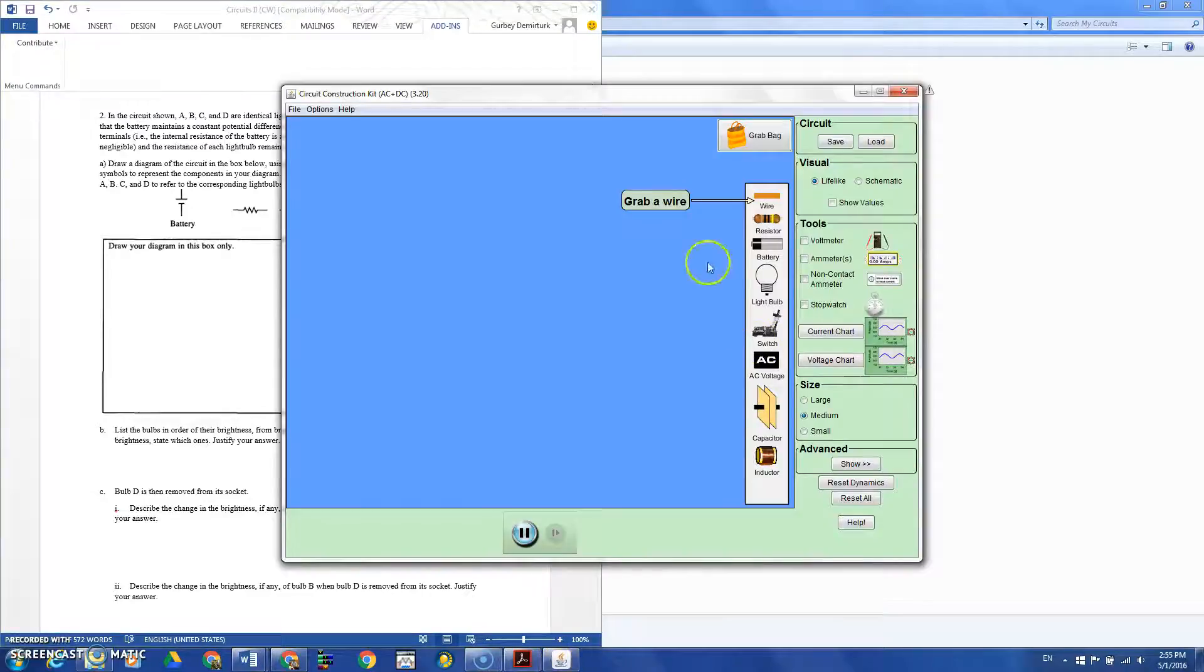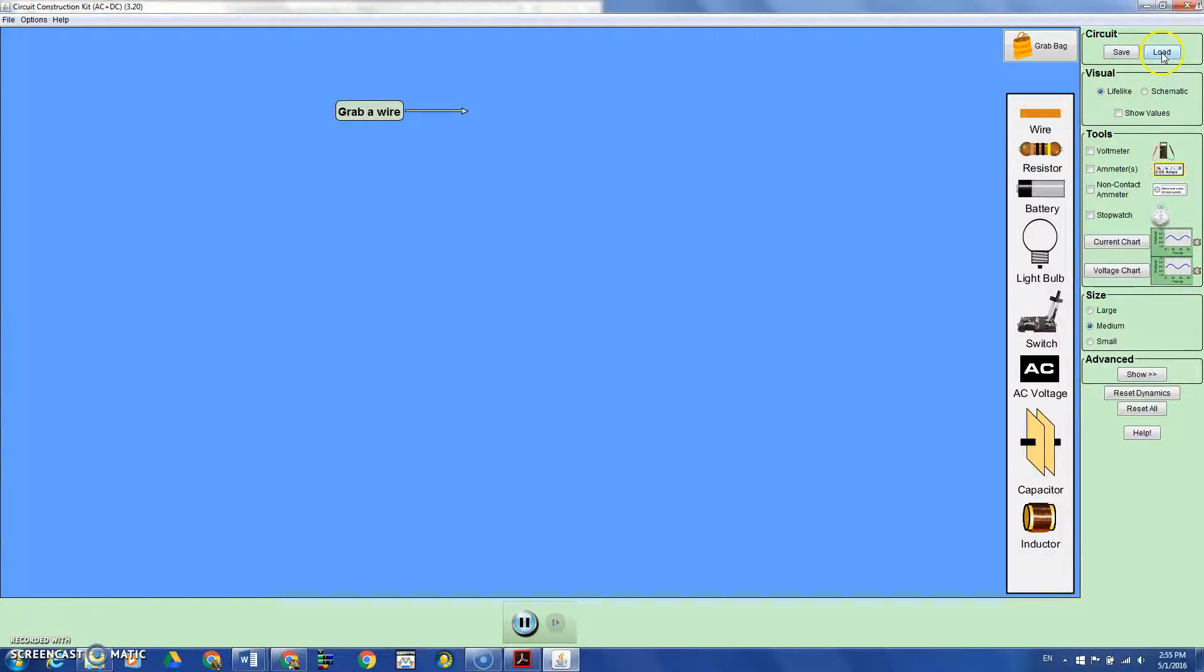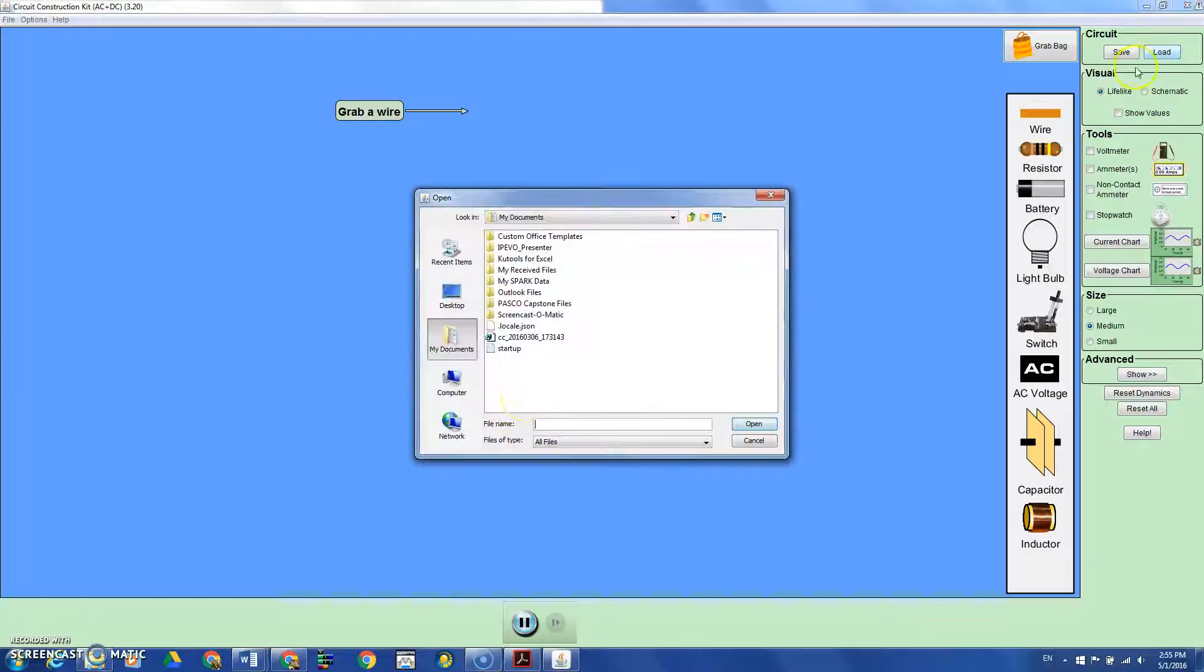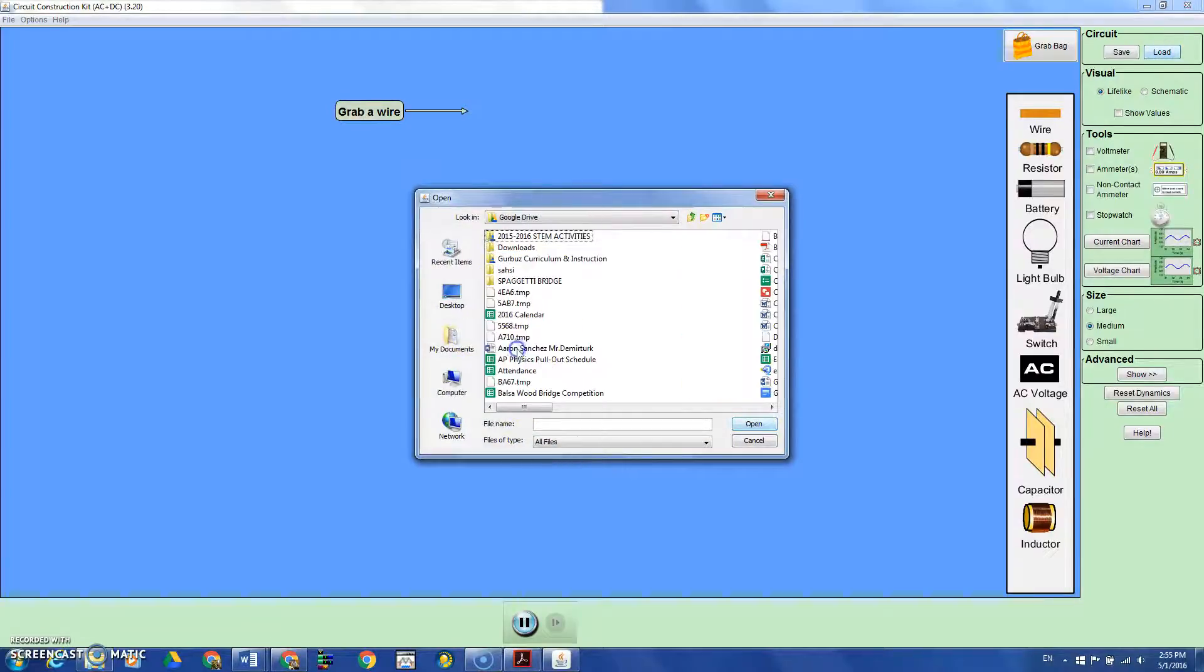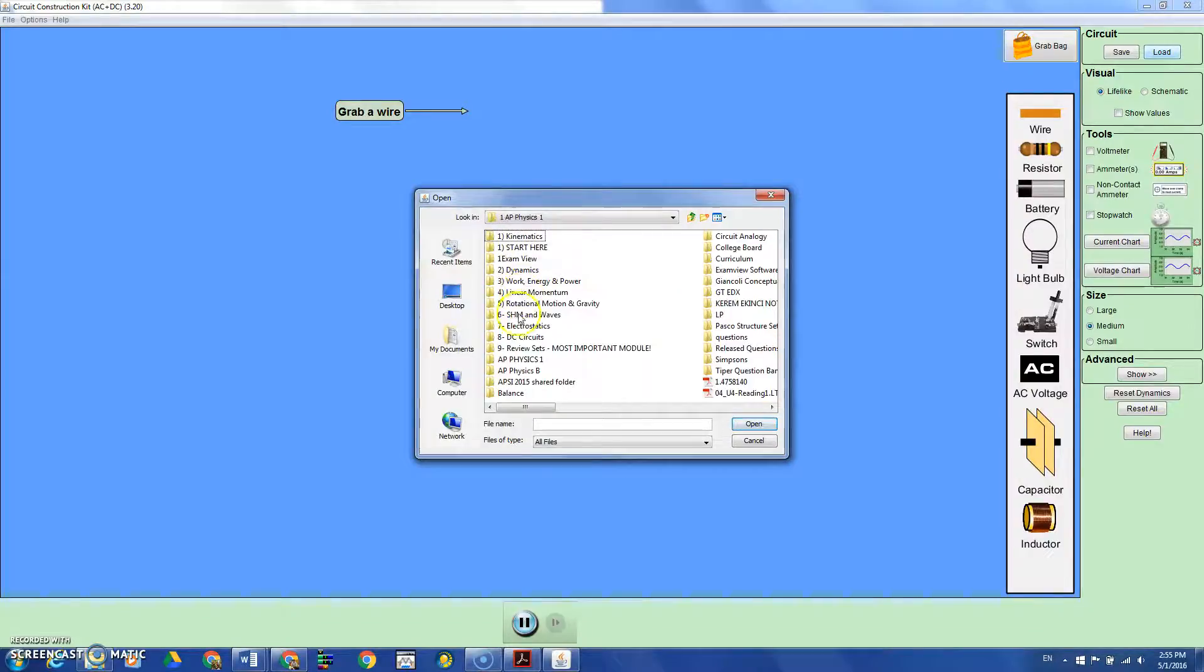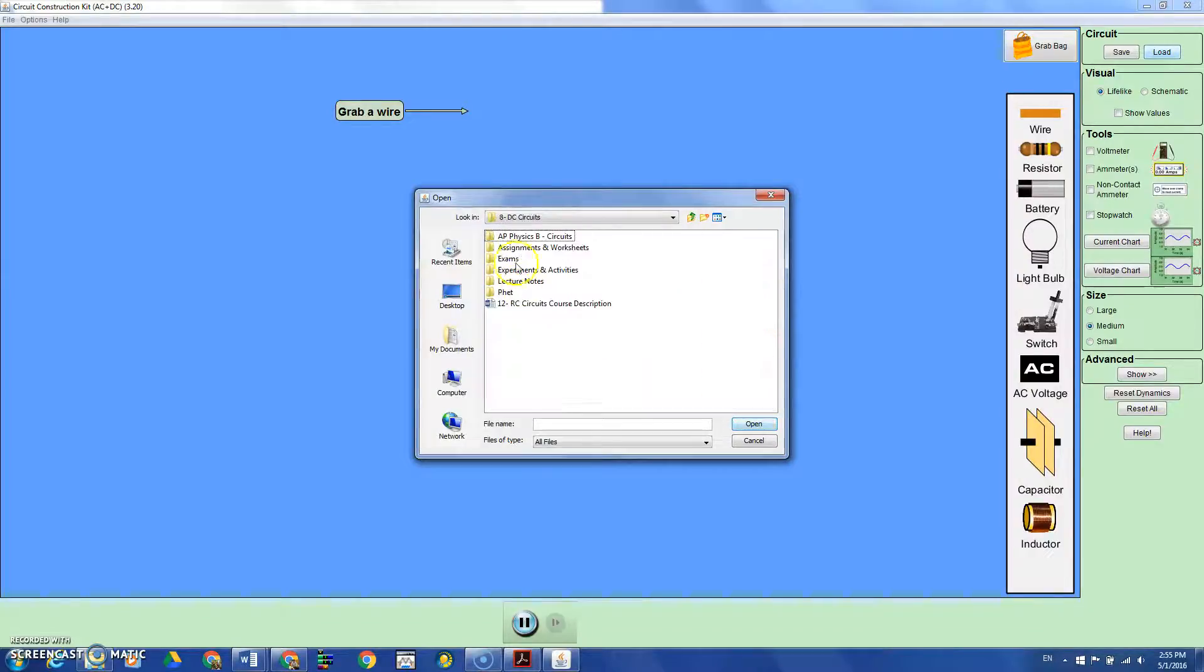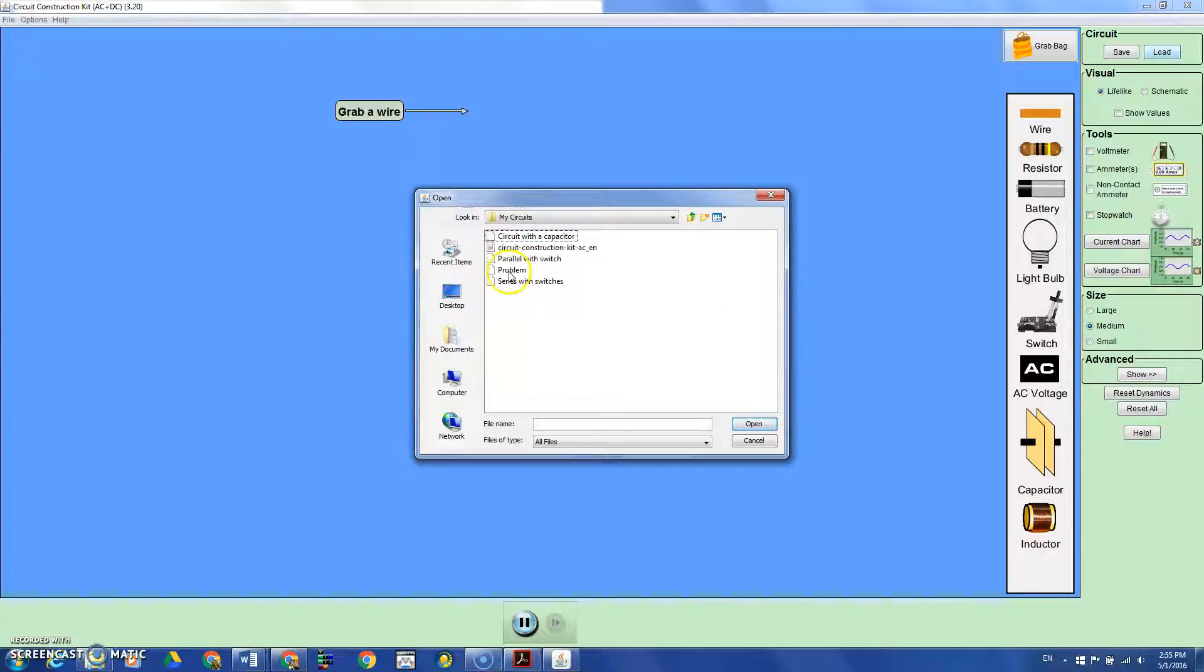One of the features of this PhET simulation is that you can save your designs and later load them. Let's try that. This is the design I saved for this problem.